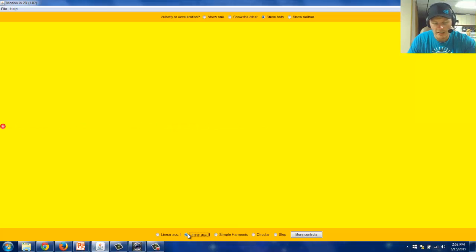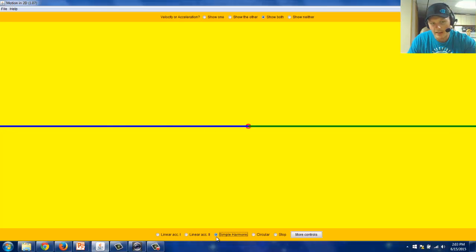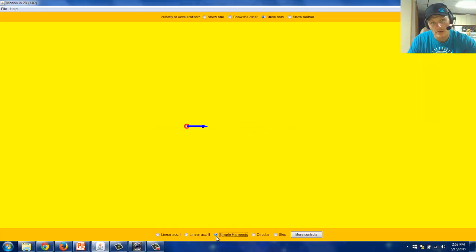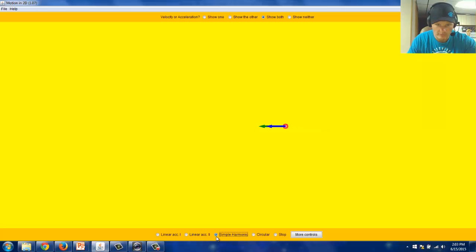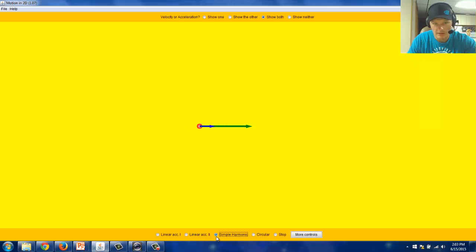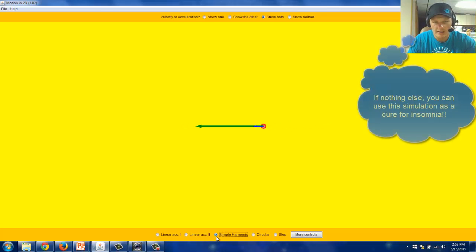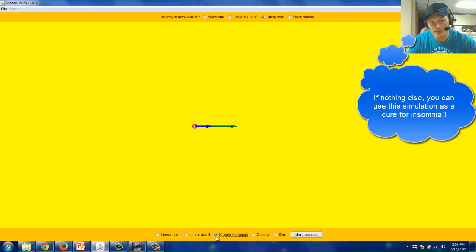Let's take a look at another type of motion called simple harmonic motion. You might recognize this motion from say a pendulum. This motion is kind of hypnotic if you watch it go back and forth like this. Pay close attention to the relationship between the velocity and the acceleration.